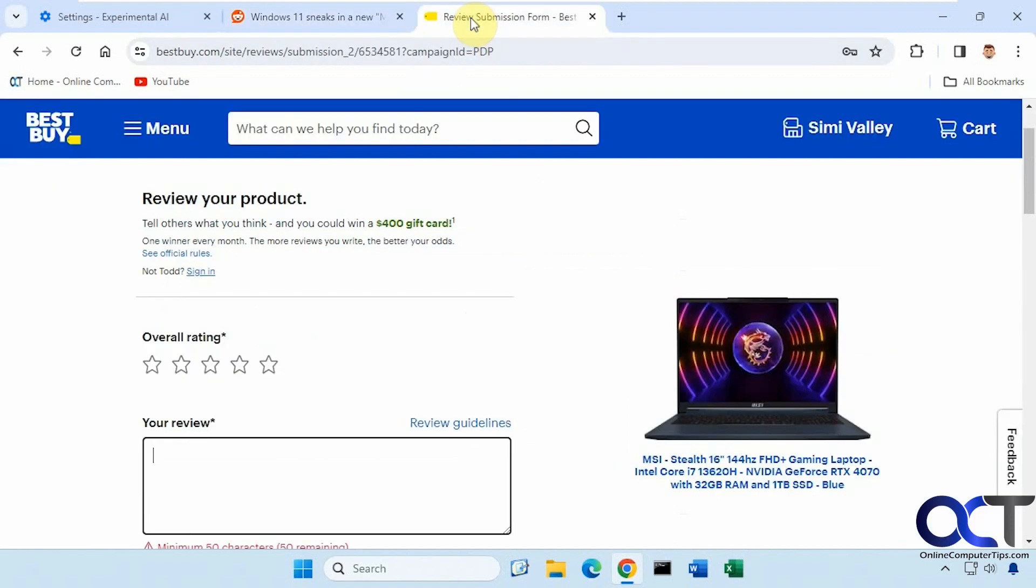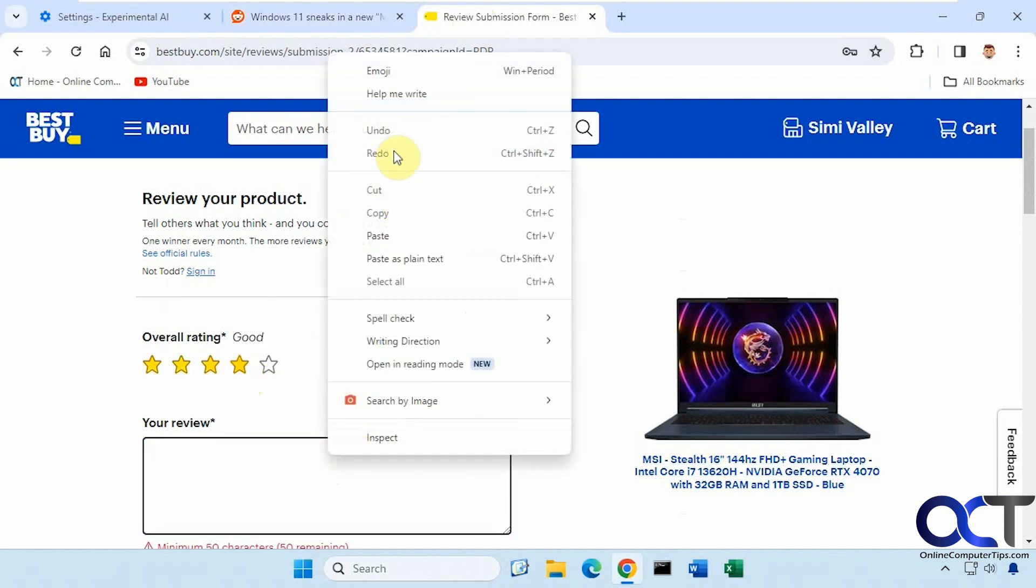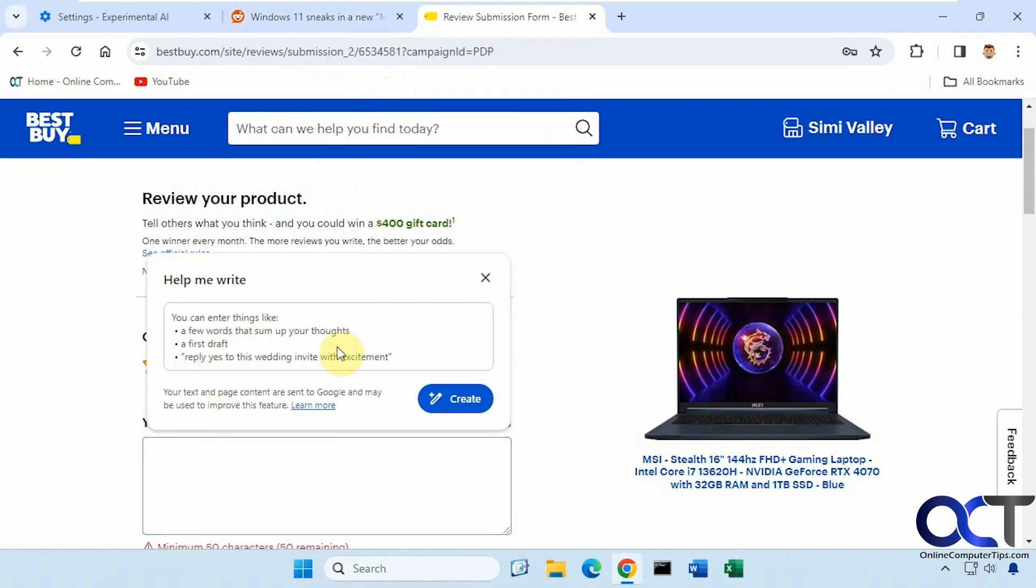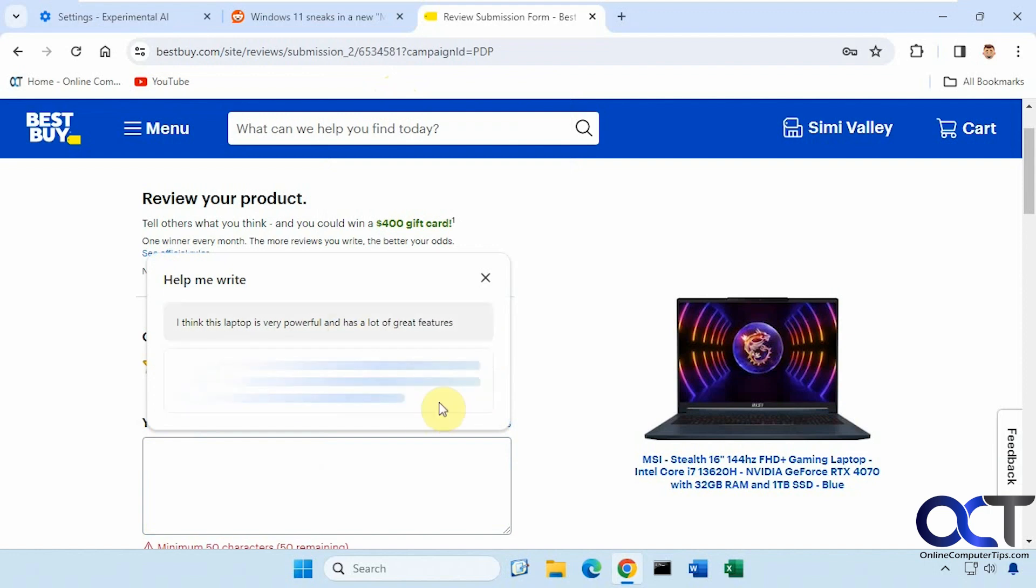Okay, let's try it on another site here. So we're on Best Buy. Let's say we're going to give a review of this laptop. Okay, give it a little starting point. Click on Create.